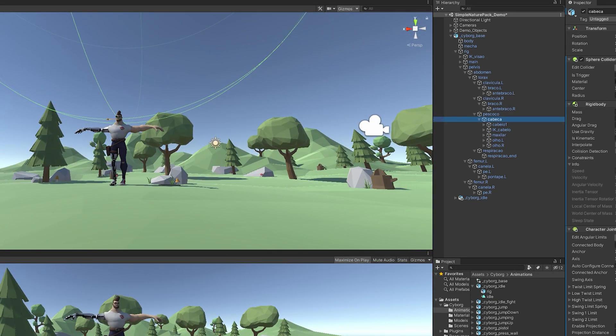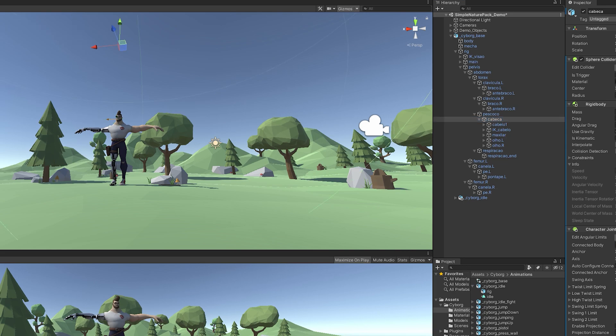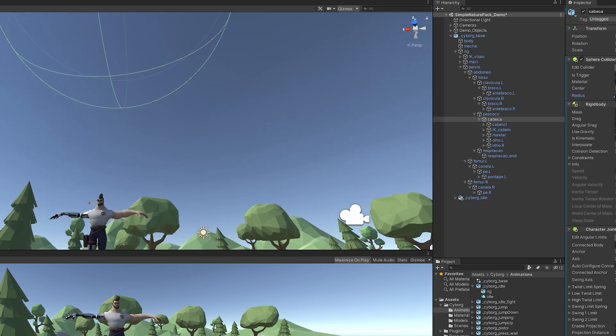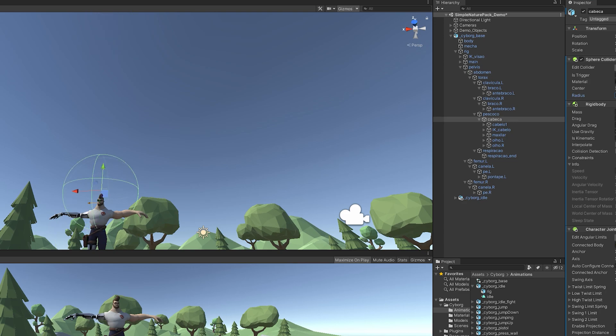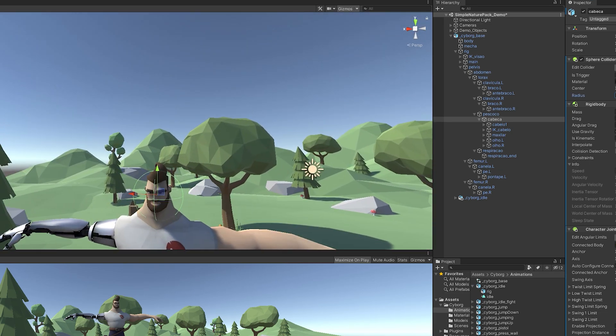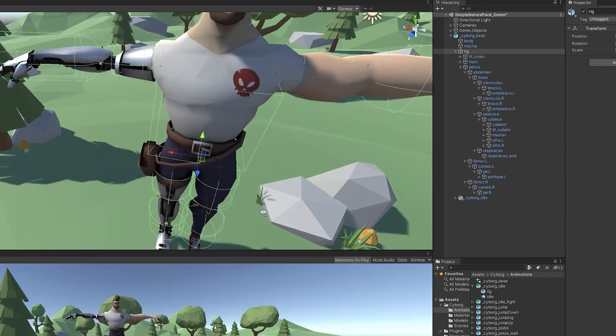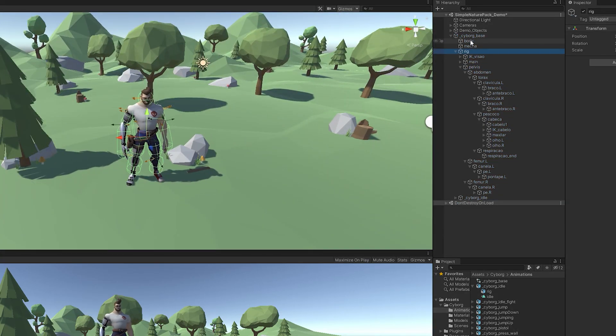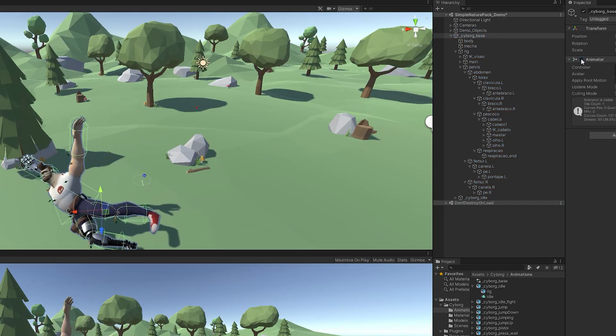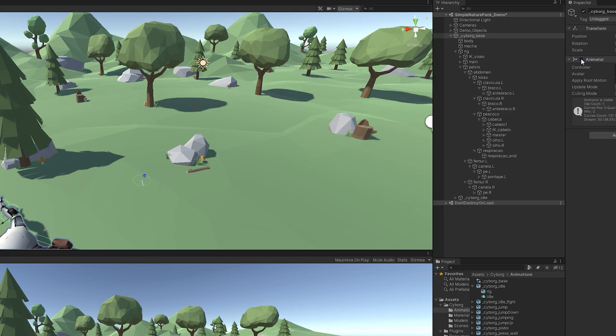Sometimes this automated process doesn't give desired results. For example, now the head collider is too big, so let's fix this by going to the head and reducing the size of the collider and placing it well. Now things seem fine. To test the ragdoll, we simply need to click Play and disable the animator to see the results. Everything seems perfect now.